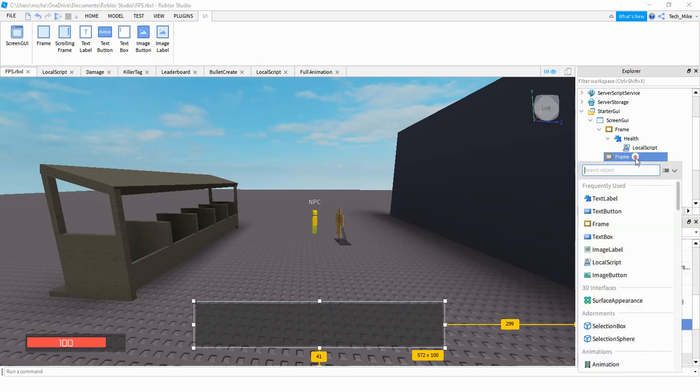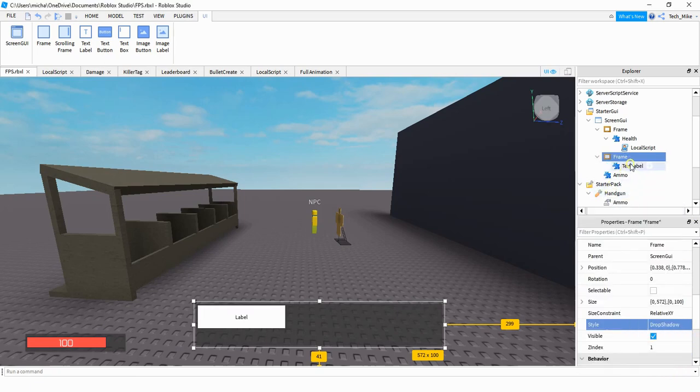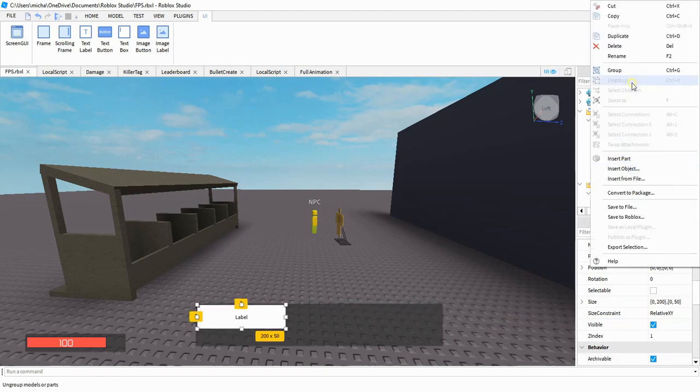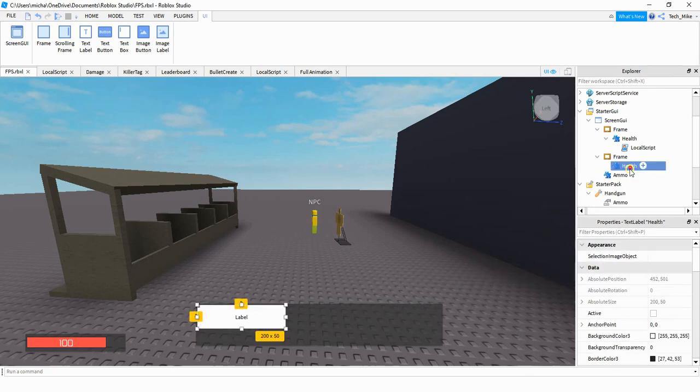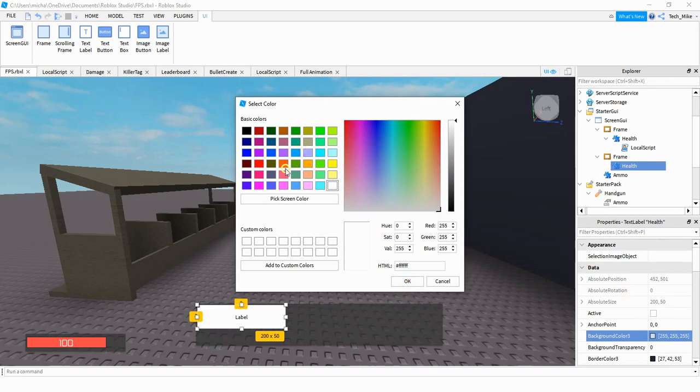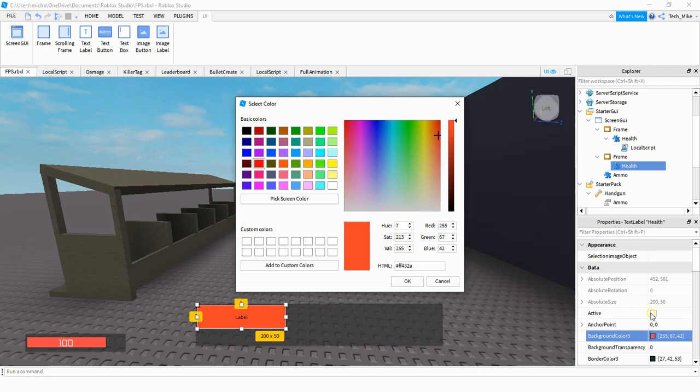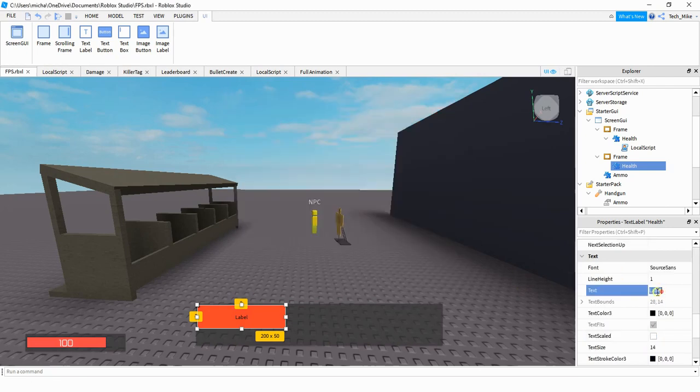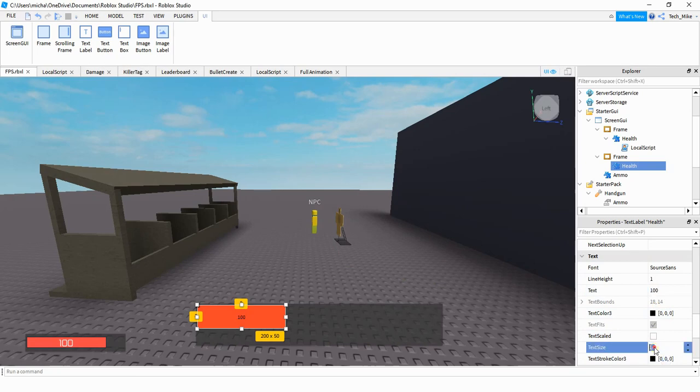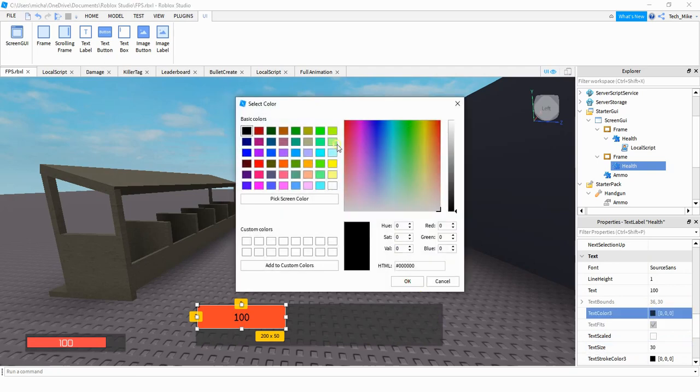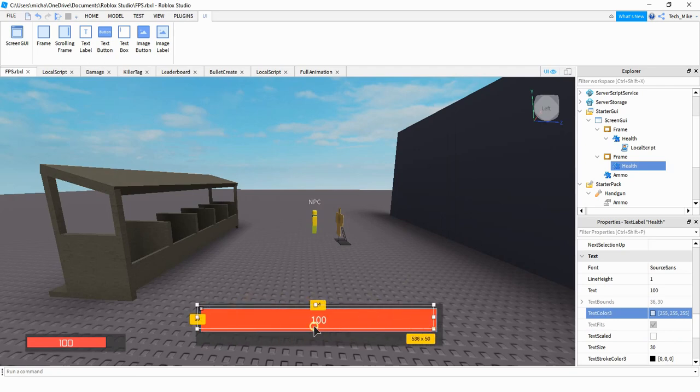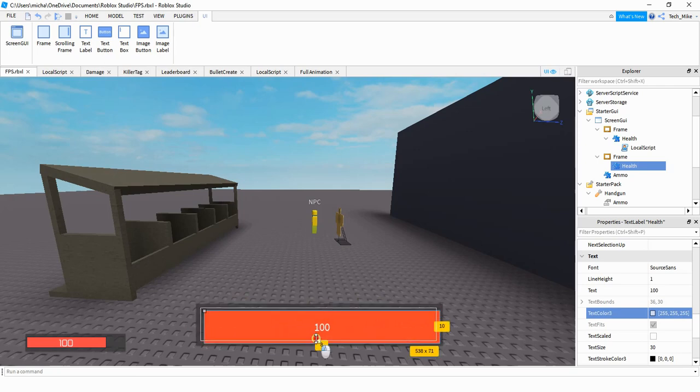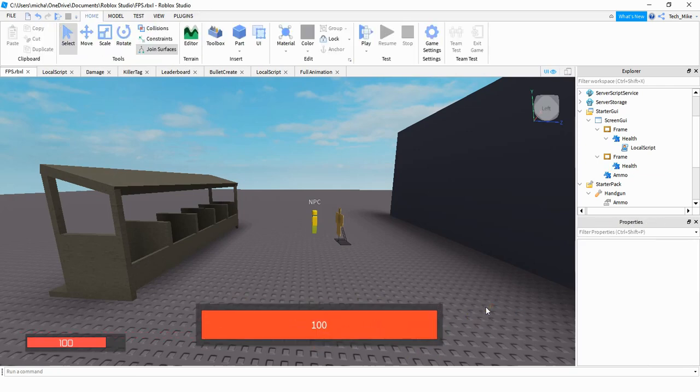Inside this frame, you're going to be adding a text label. Go ahead and rename that text label to health. You can make some appearance changes to it. What I did for mine is I changed the background color. I started with this bright red and just added a little bit more white to it. Down here for the text, I changed it to 100. I increased the text size a little bit and for the text color, I changed it to white. These are all optional changes, and you can make it look however you want to. But what you're going to do is resize this text label to fit inside your frame.